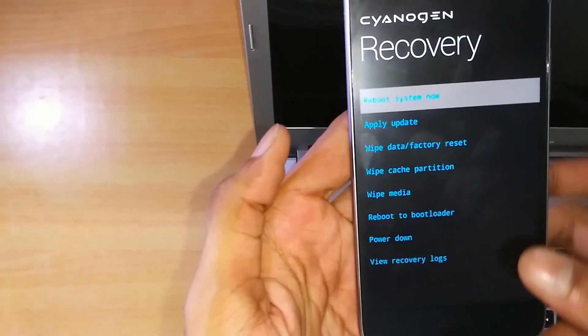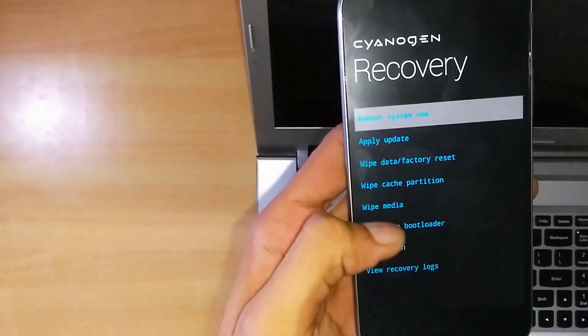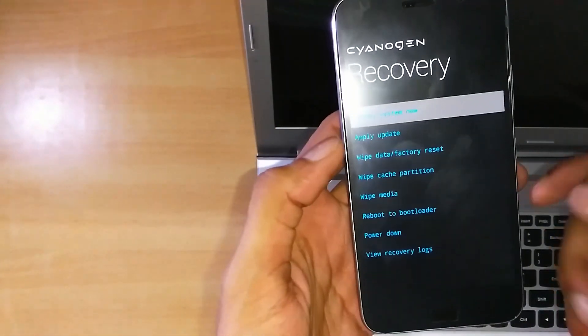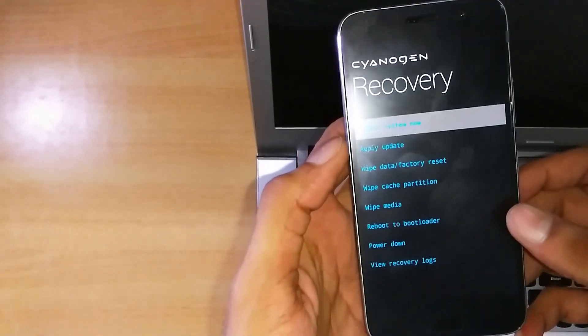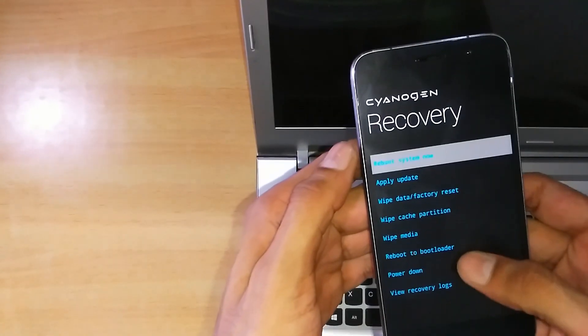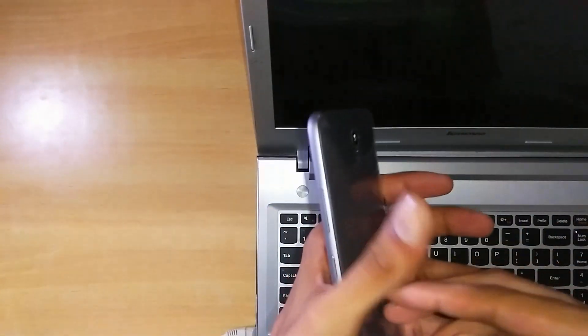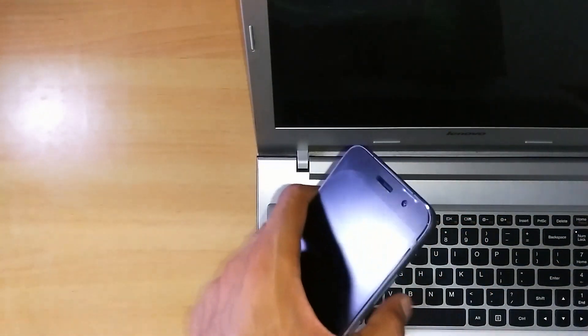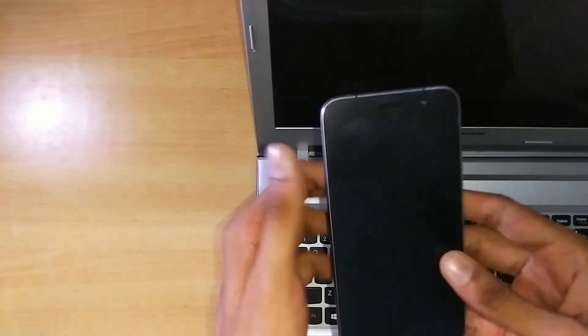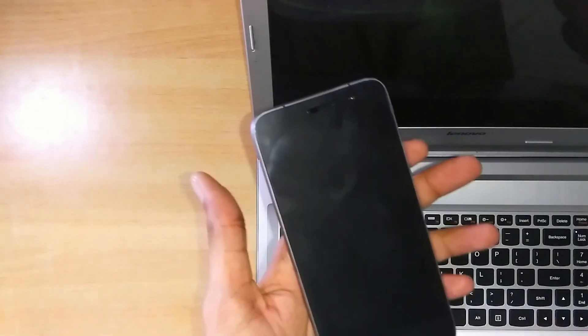There are many options for this, you can reboot to bootloader from here also. So now we will see how we can boot into the recovery mode using the key combinations.